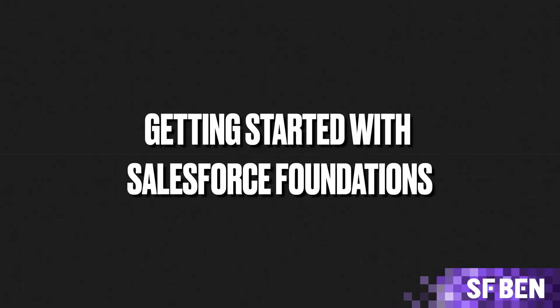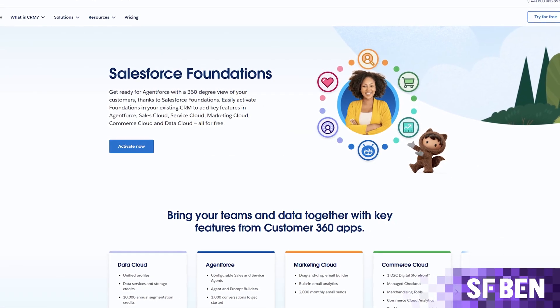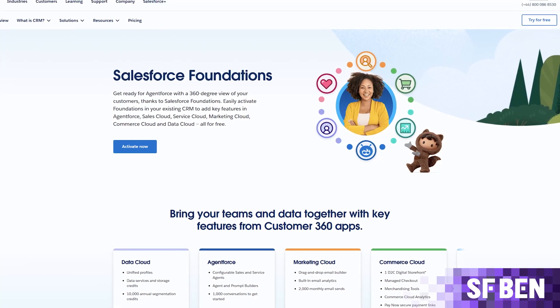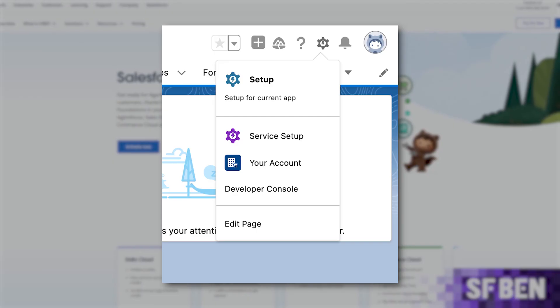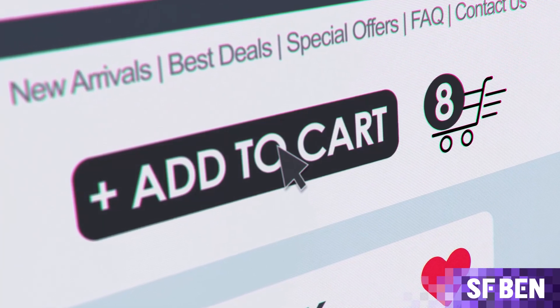Trying out new products can often entail a lengthy process for businesses of all sizes, from trials with short time constraints to separate instances and quite a few hoops to go through. That's why Salesforce Foundations is a zero-dollar offering that existing Salesforce customers on Enterprise Editions and above can activate themselves directly within the Your Account app within Salesforce. In just a few minutes, you can add the products to your cart and check out — no additional interactions, promo codes, or back and forth. Your Account app is only available in production instances, so these steps will have to be completed there first, prior to exploring features and building in sandboxes.